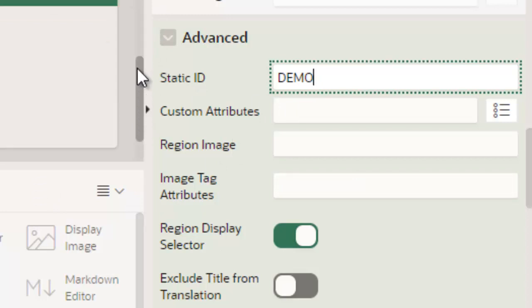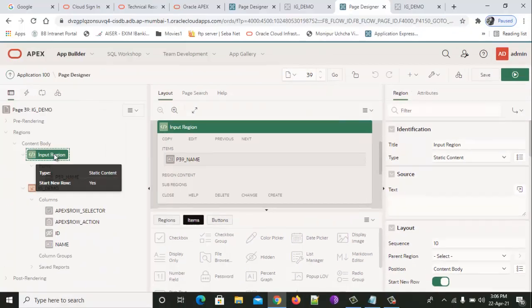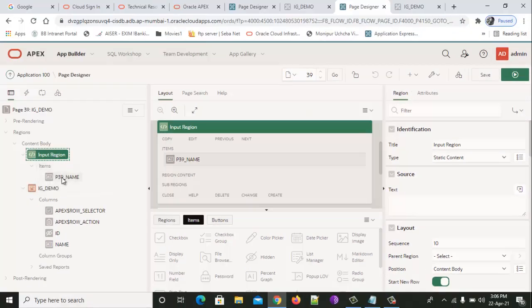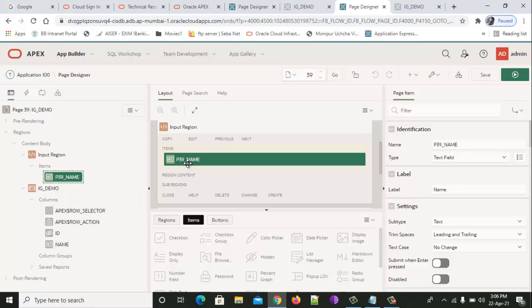We will additionally add a parallel input region called Input Region, and we'll add a text field which is p39_name. This is our setup and this is how it looks.